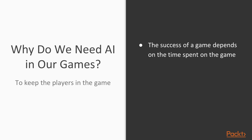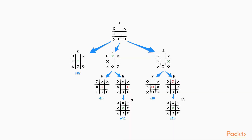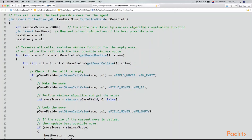We will talk about the basics of artificial intelligence in games, explore zero-sum games, and find out how to use basic decision-making algorithms such as the Minimax algorithm. In the end, we will develop our own tic-tac-toe game AI.